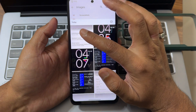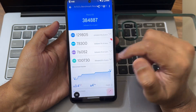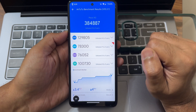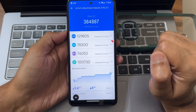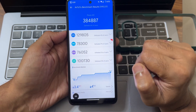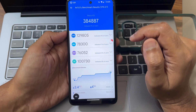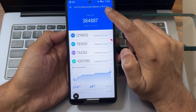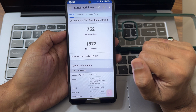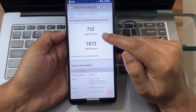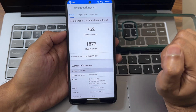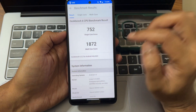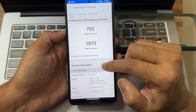Here are the benchmark results: Antutu score is 3,84,807. Temperature ratio is 3.4 degrees Celsius and only 4% battery was dropped during the entire testing. GeekBench 6 single-core score is 752 and multi-core is 1872. The kernel is 4.14.328 based on Android 14.